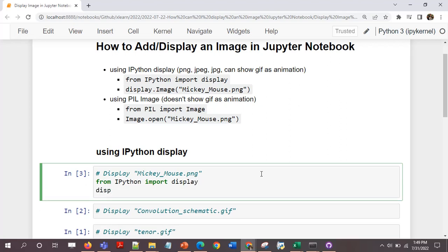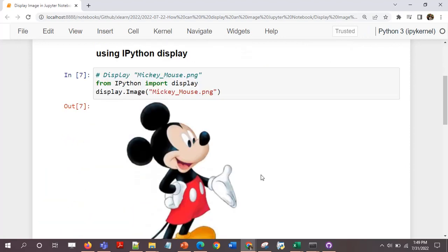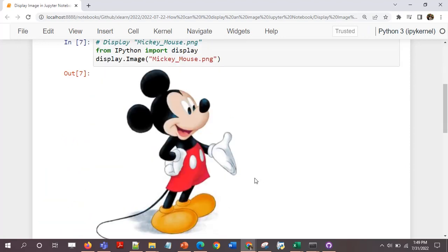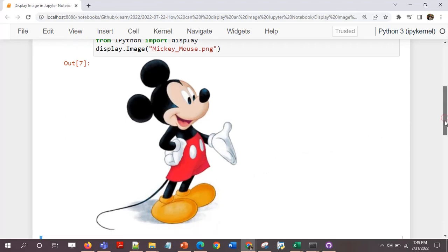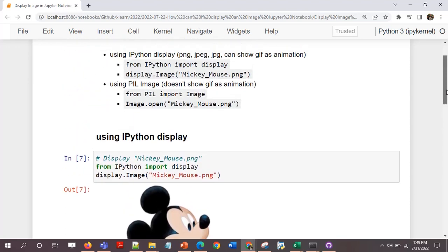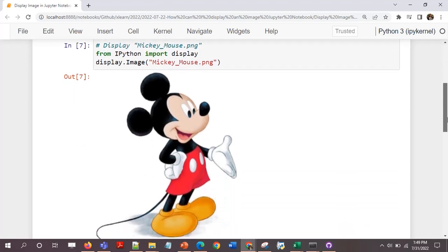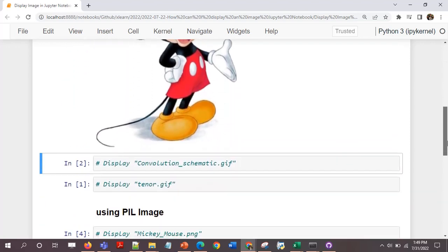I'll start with the display. From ipython import display, display.image Mickey_Mouse.png. This means it's displayed without any resizing or reshaping.